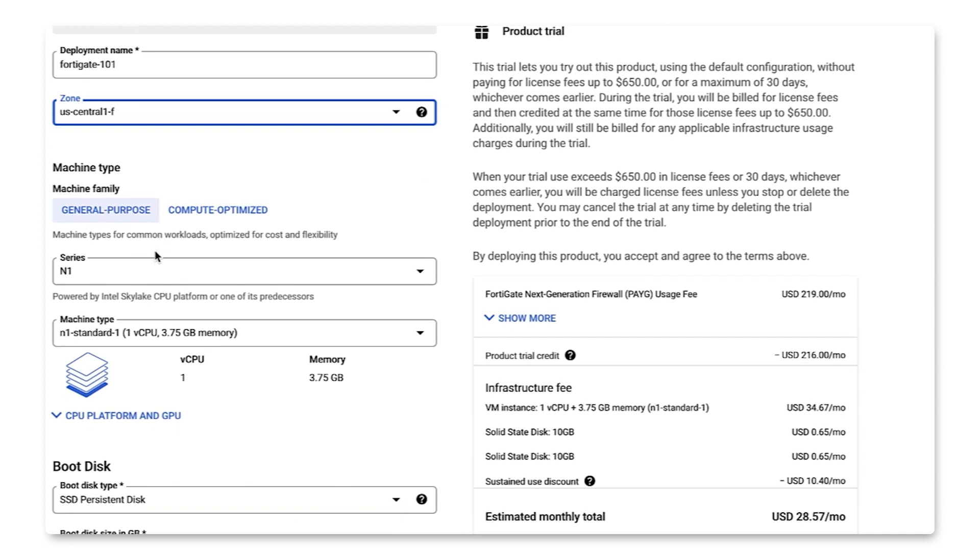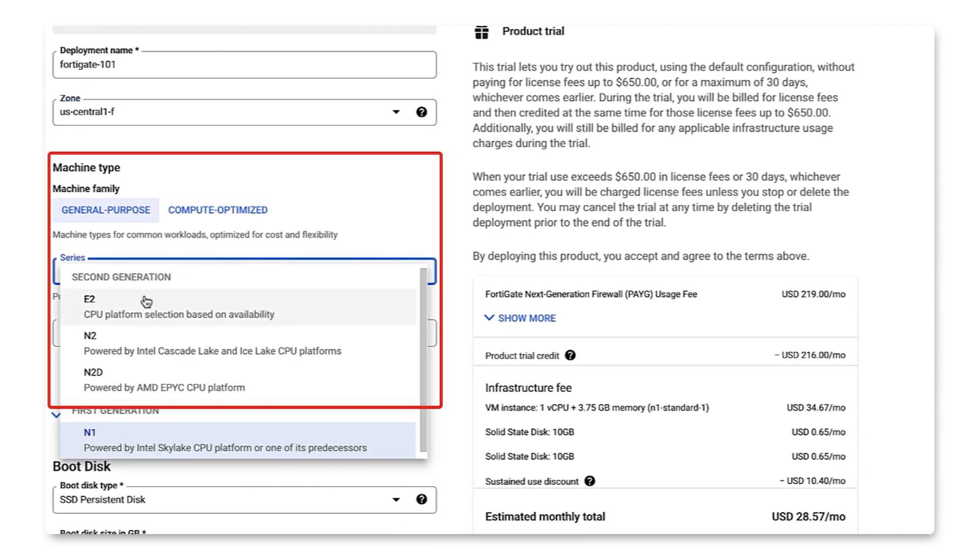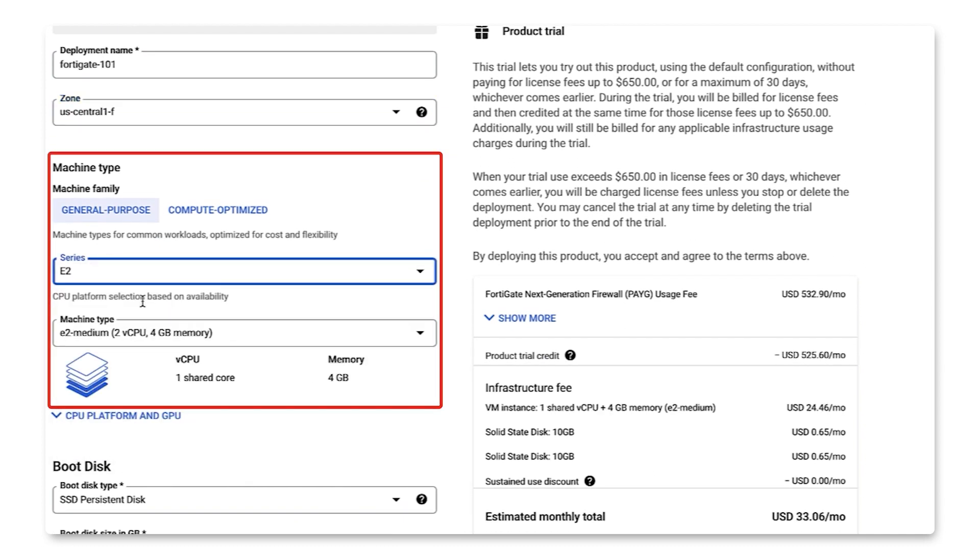Next machine family, we will choose series E2 and E2 medium with two vCPUs, which provides day-to-day computing at a lower cost.